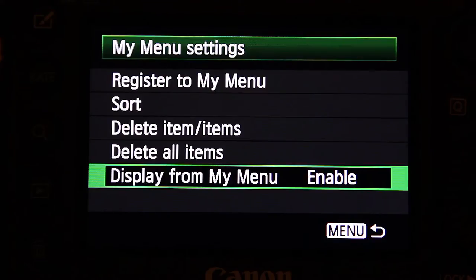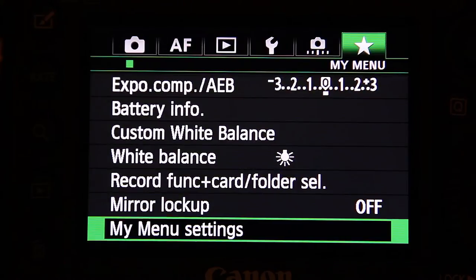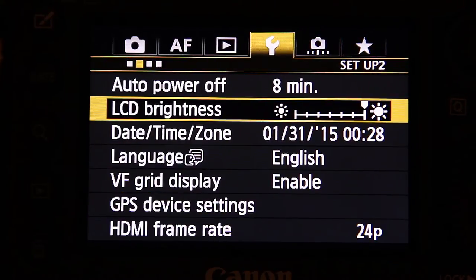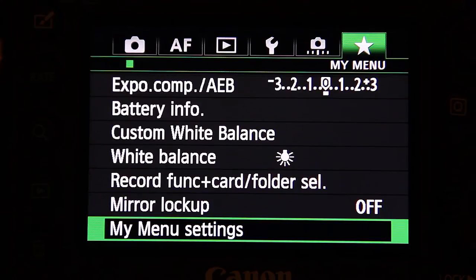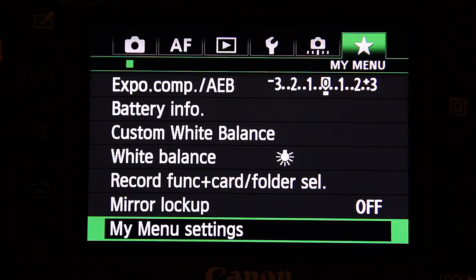The last setting is 'Display from My Menu.' Basically what this does is if you enable it and press menu, it's going to bring up My Menu settings no matter what. Normally the camera would return to the last menu item you'd selected, but with this enabled, even if you select something else and go back in, it's still going to bring up My Menu — so you can make sure that quick selection is always the first thing that pops up.